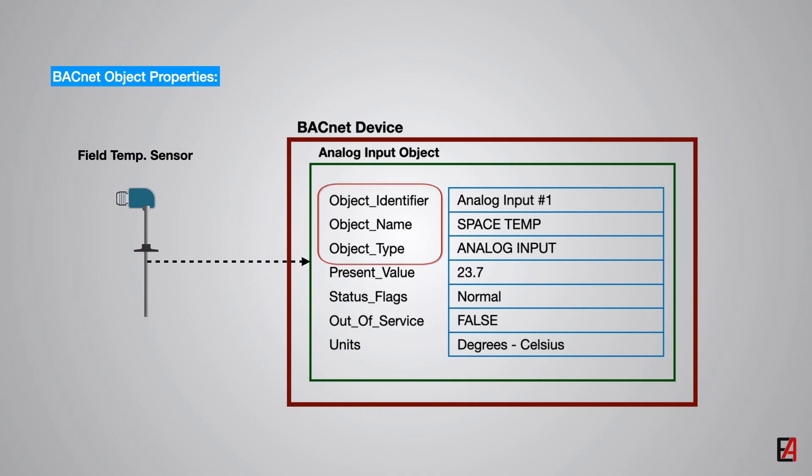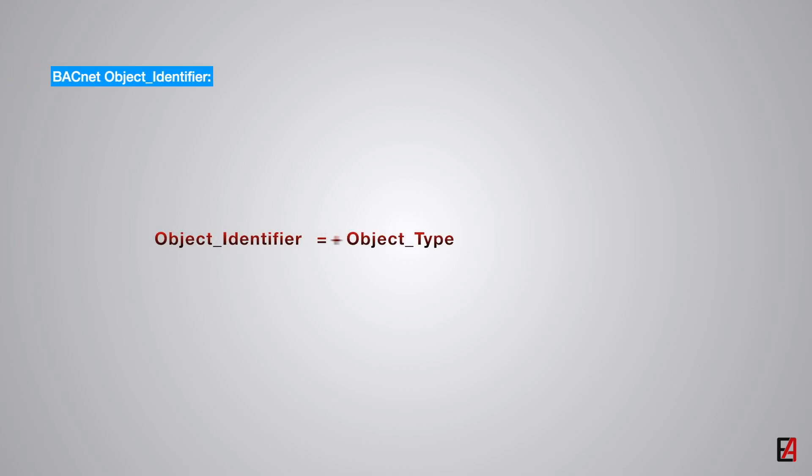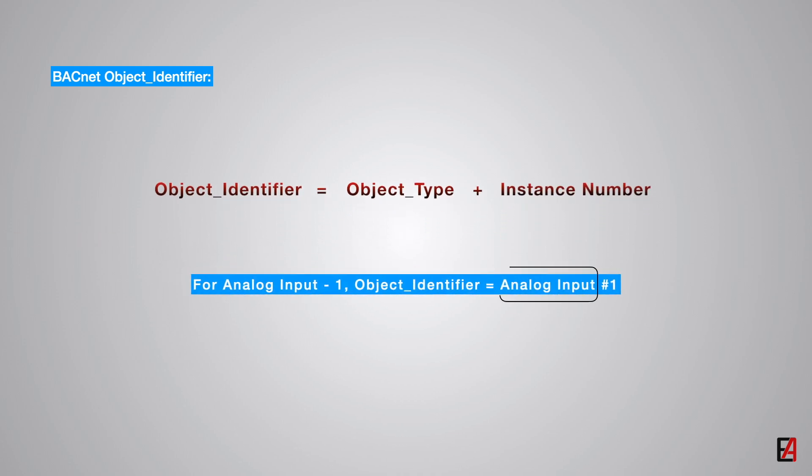The first three properties object identifier, object name and object type must be present in every object in a BACnet device. One of the most important properties is the object identifier. It is a 32-bit code that identifies the types of object and its instance number which together uniquely identify the object within the BACnet device.